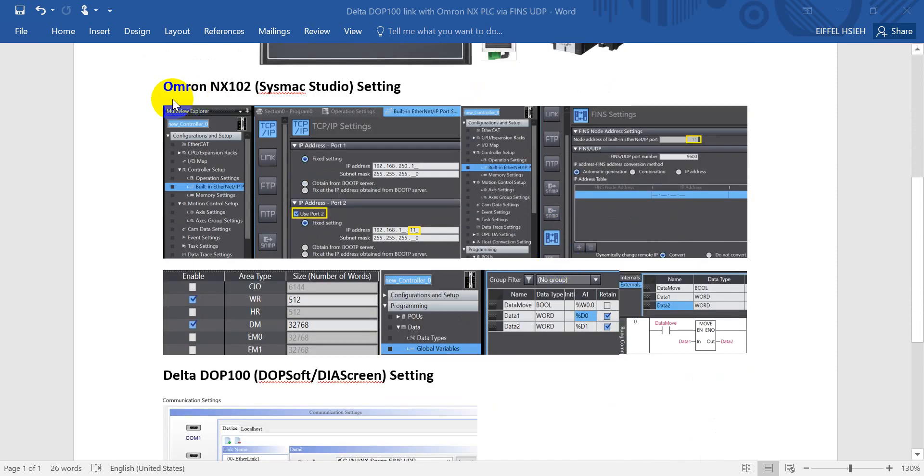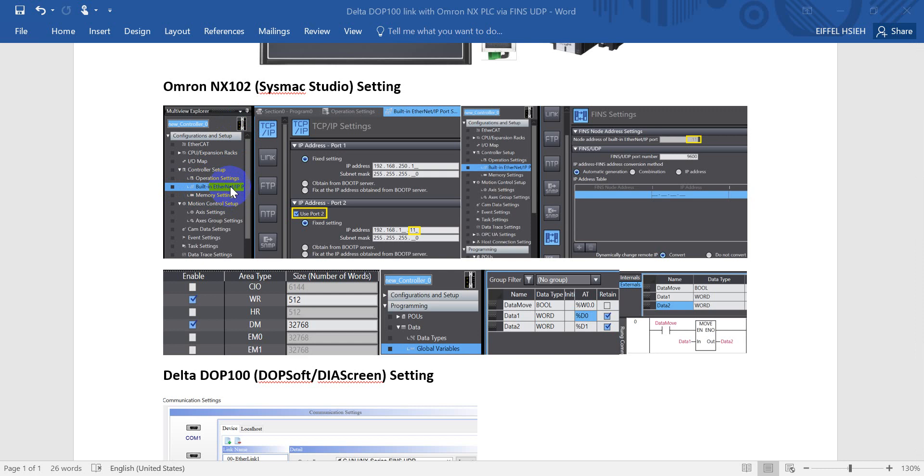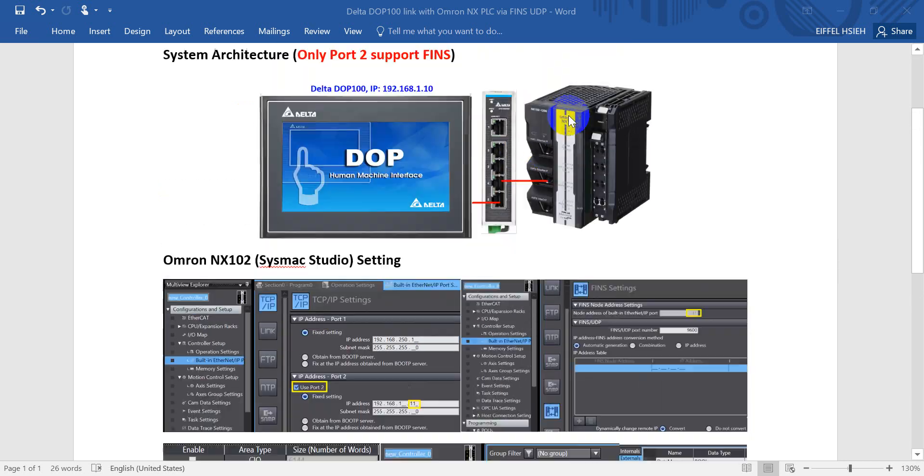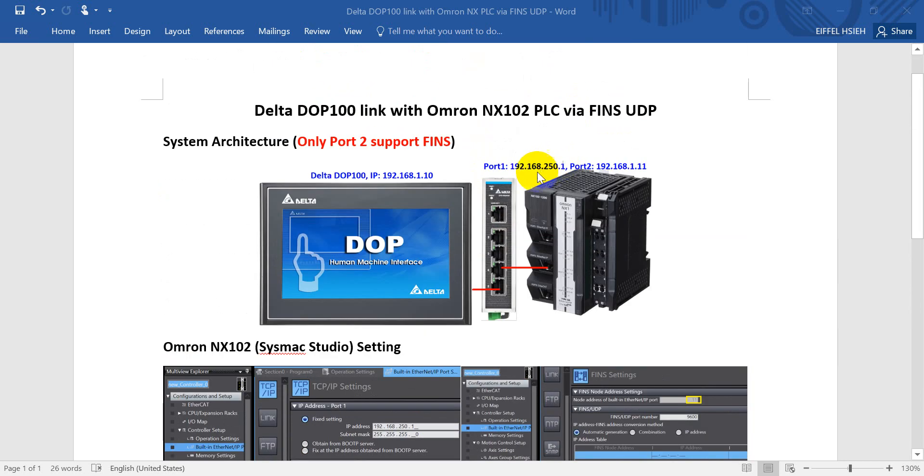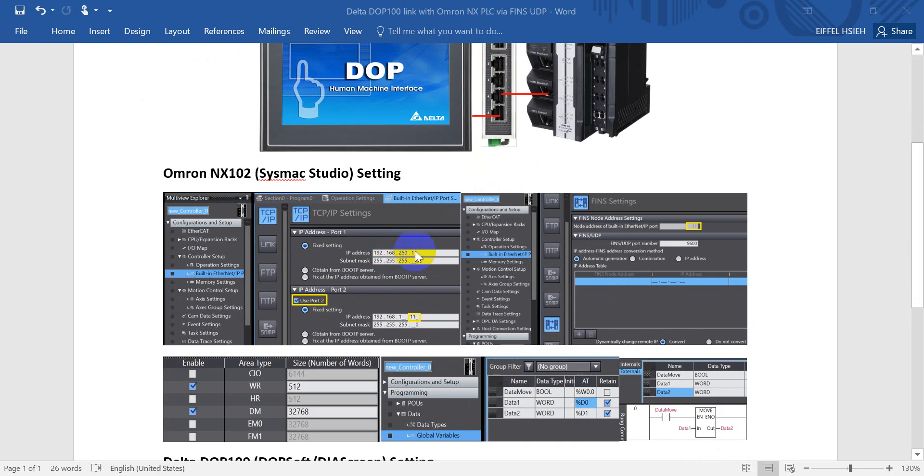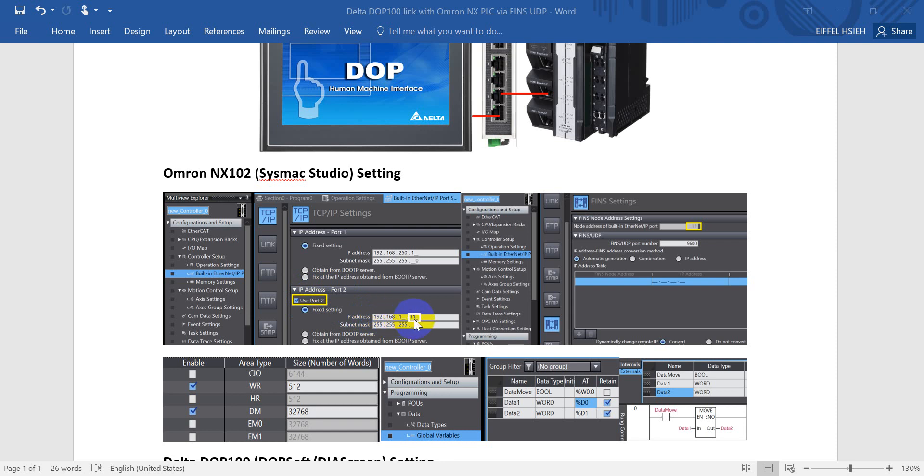Come to OMRON NX102 Sysmac Studio setting. So first of all, we will go to the built-in Ethernet IP setting. As you can see here, we will define the IP address of the first port. Actually this is the default IP address of NX PLC. And then we will define the port 2 with the .1.11. Then select use port 2.